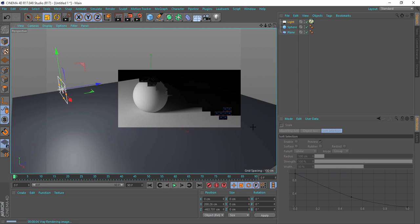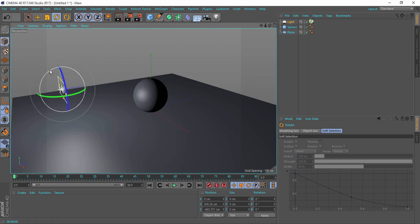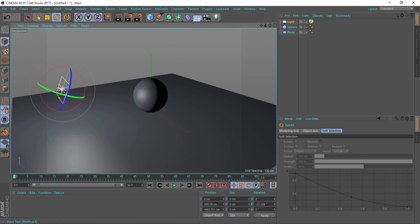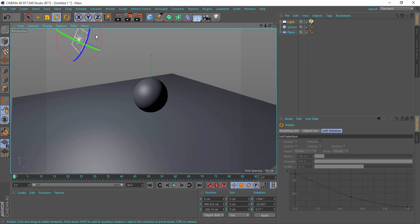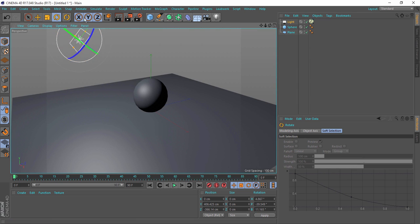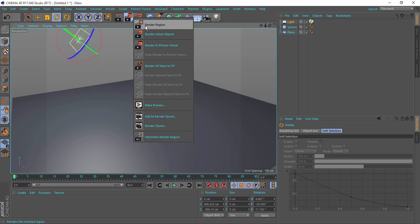If I make the light source smaller, you will definitely get harsher shadows. As you can see, the position and size of the light source does matter — positioning it correctly will give you harsher shadows.